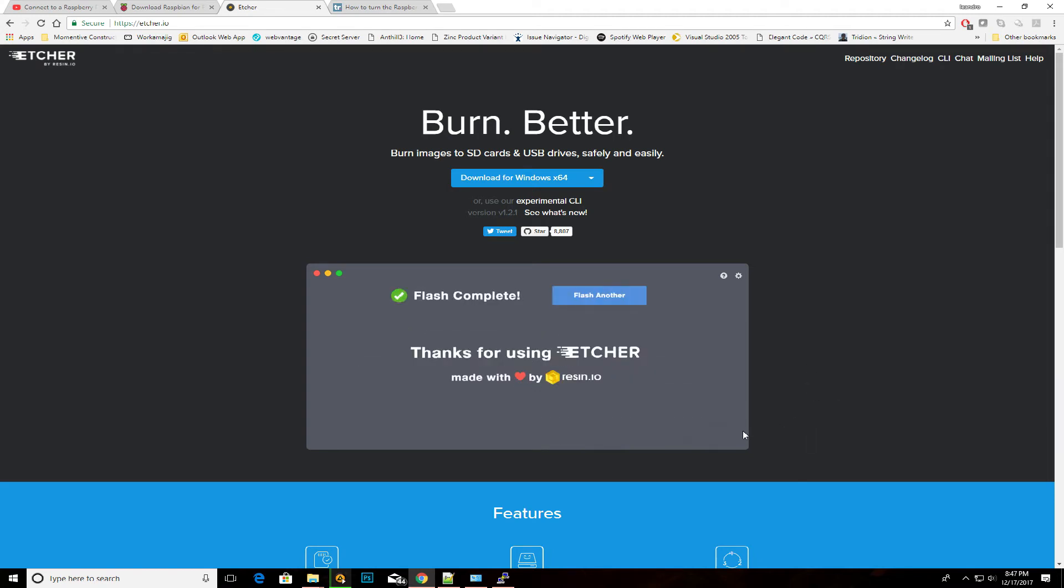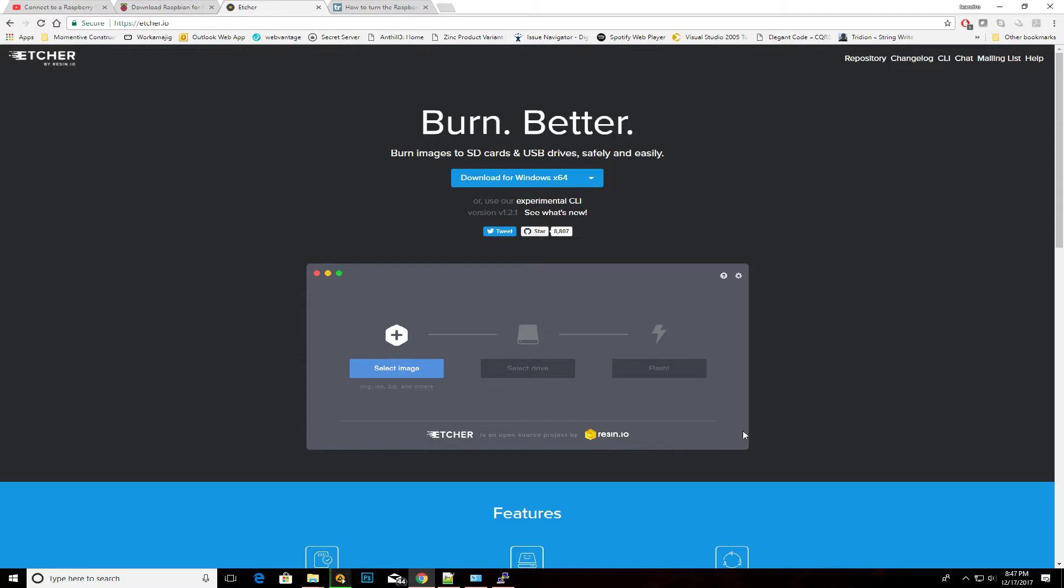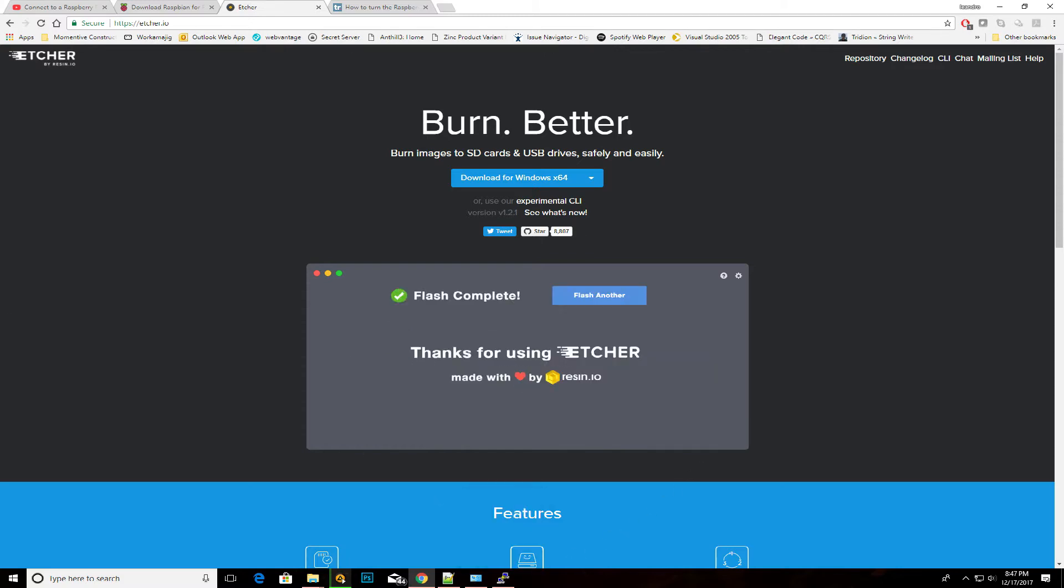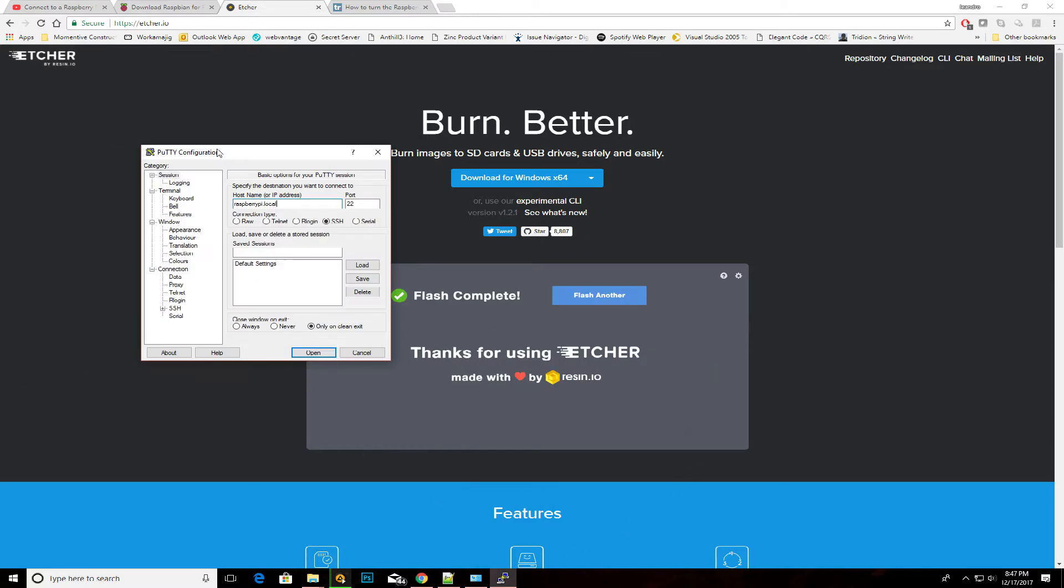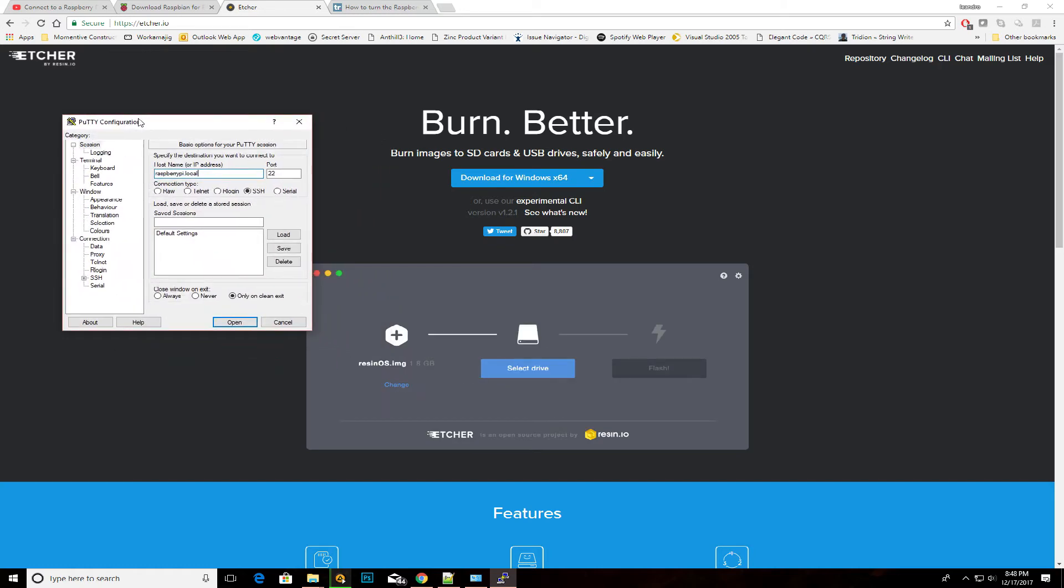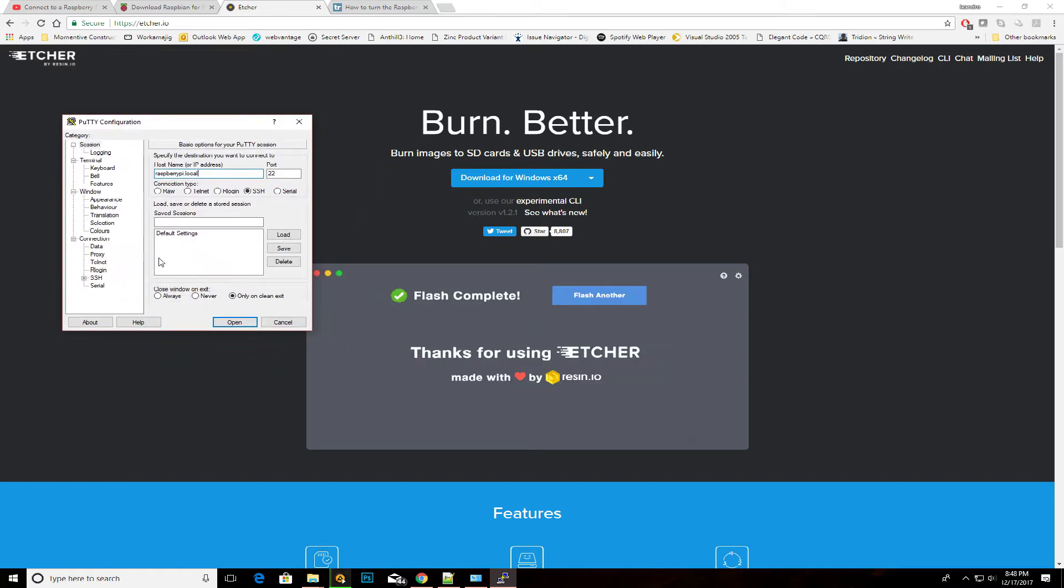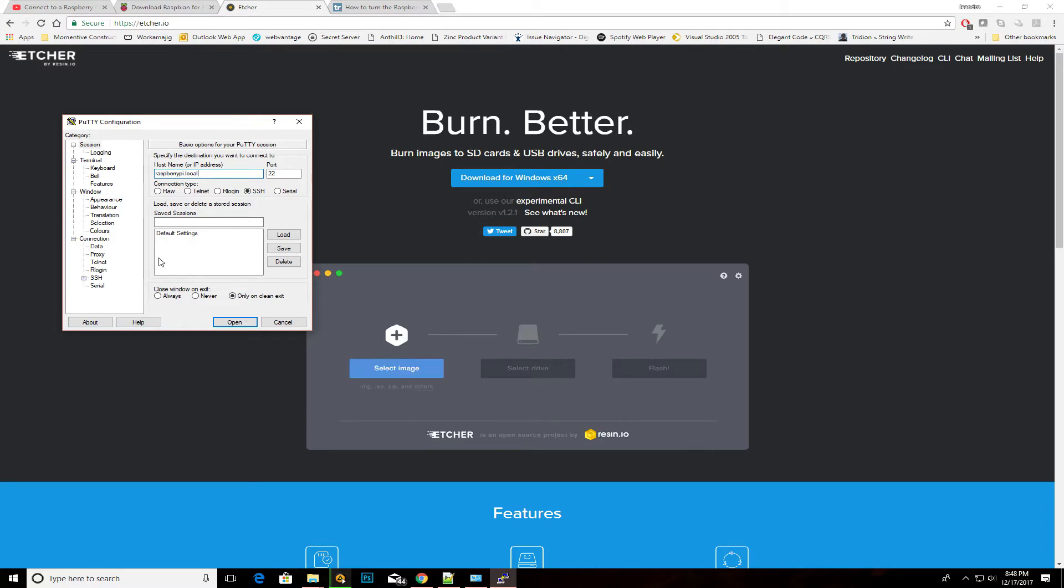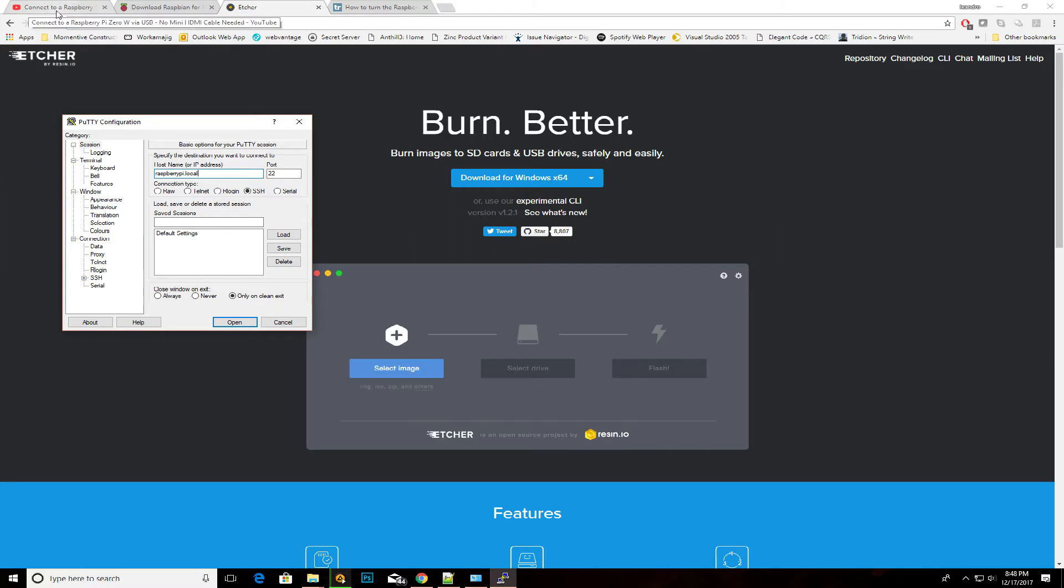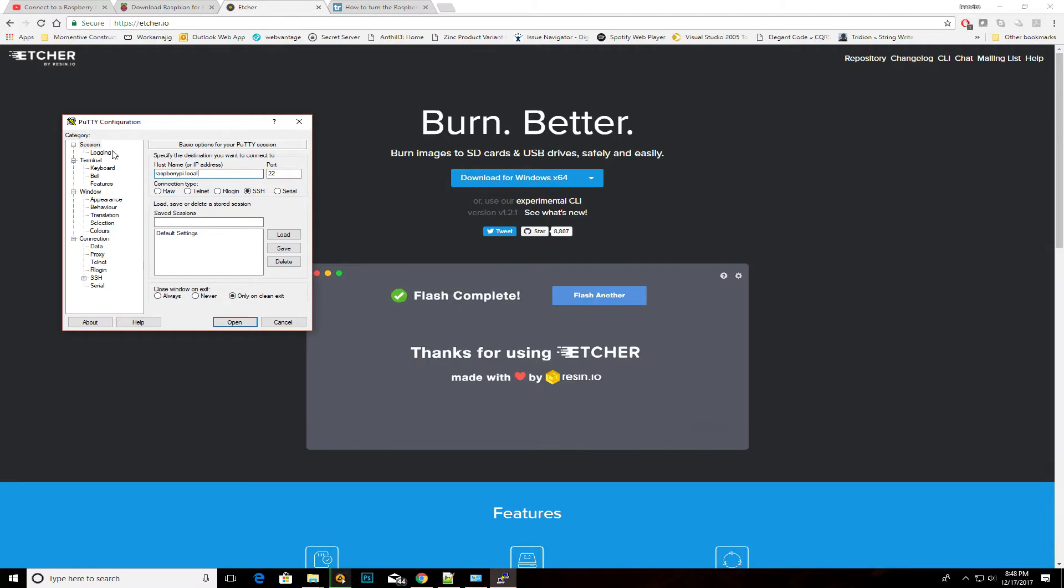At that point, you want to install a piece of software called PuTTY, which is the piece of software we're going to use to SSH into the Raspberry Pi Zero. In my case, I didn't actually need to install Bonjour, which is what the guy at TechWiz Video suggests. I didn't need that, so I skipped that.